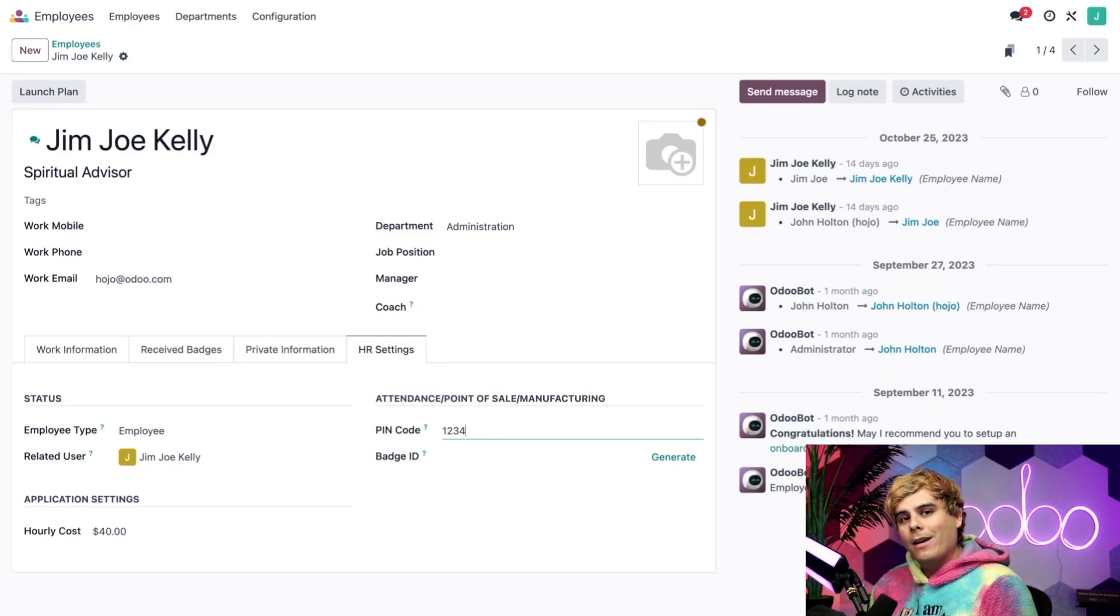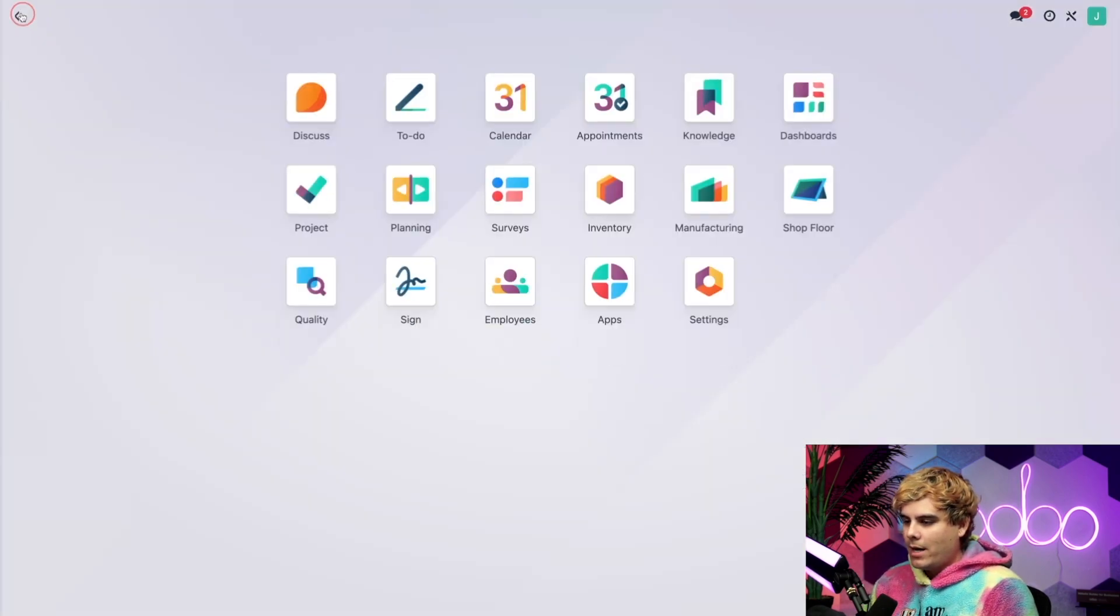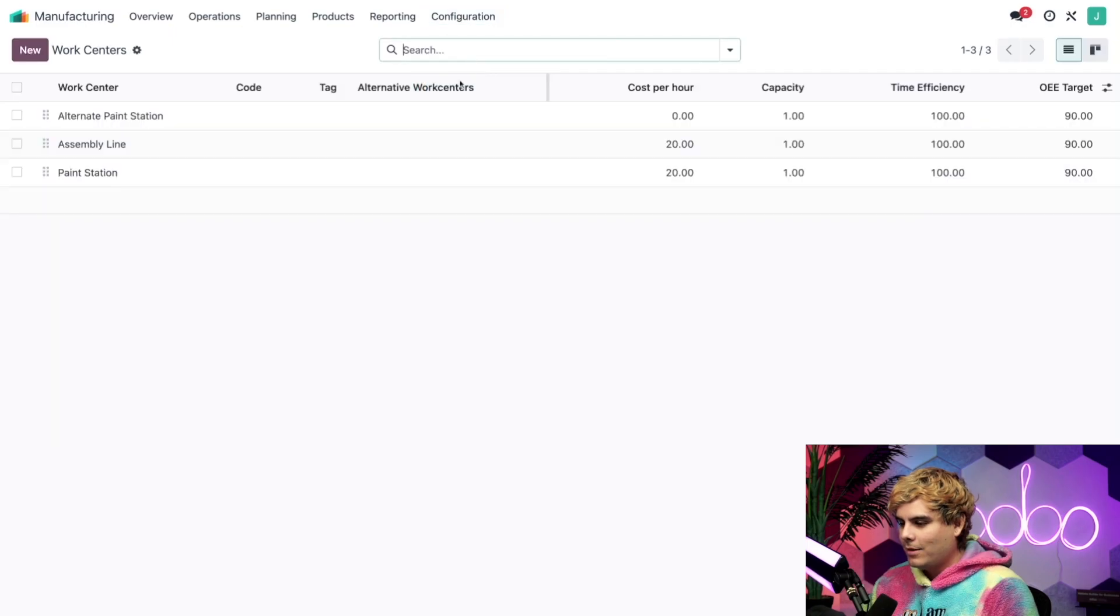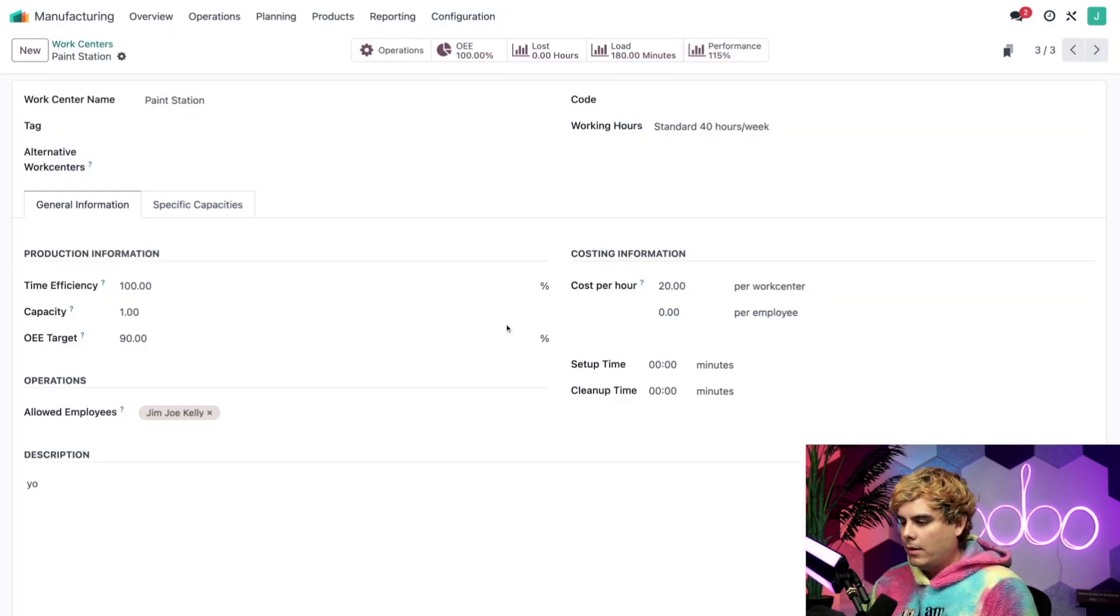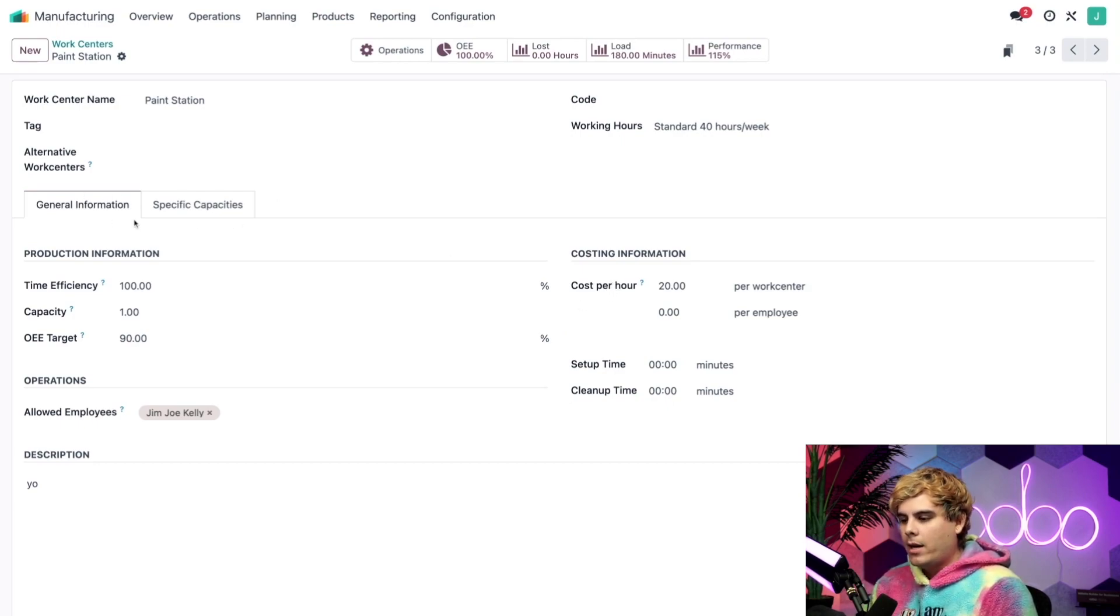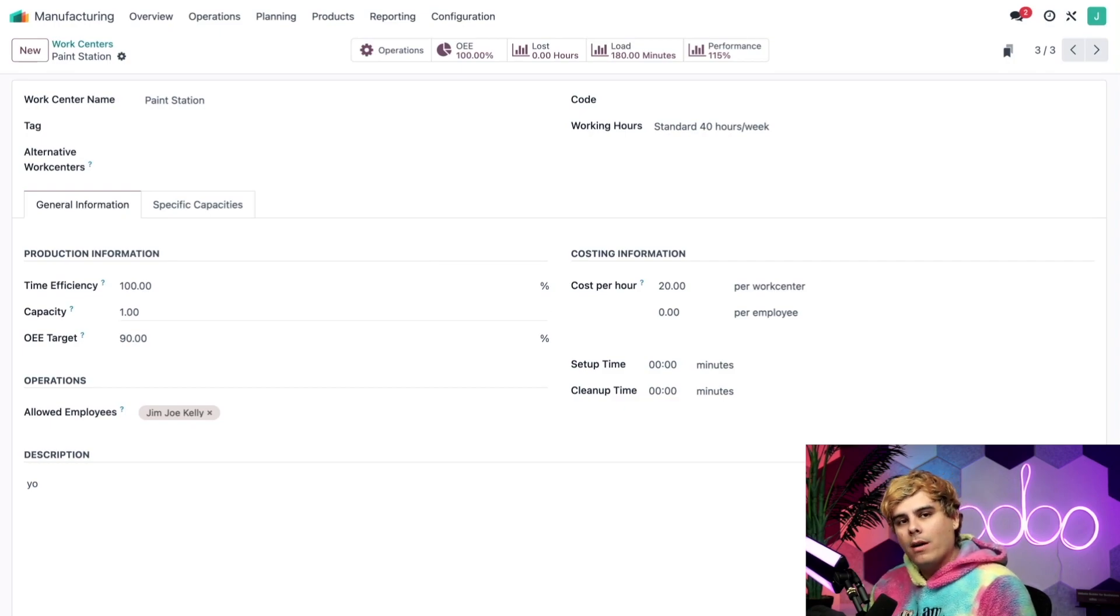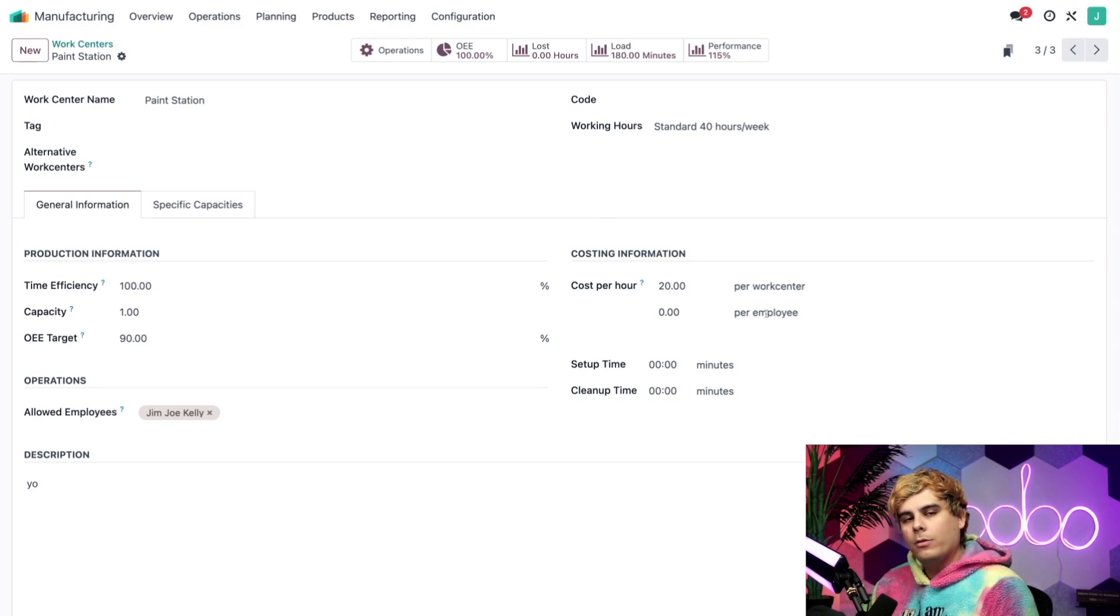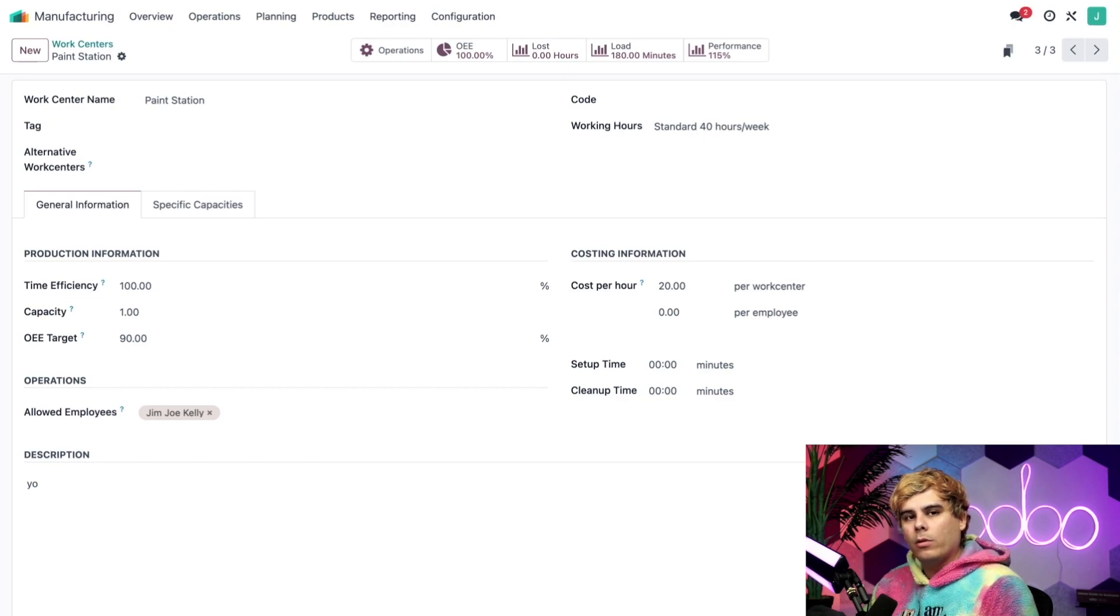All right, now let's see where we can actually set the cost for our work center. So I'm going to return to the main dashboard, select manufacturing, and go up to configuration, and work centers. In our case, I'm going to select our paint station. Now in this cost per hour section that we have over here, under the general information tab, I want to talk about something. And it's actually that I can set the hourly processing cost either per work center or per employee. Well,